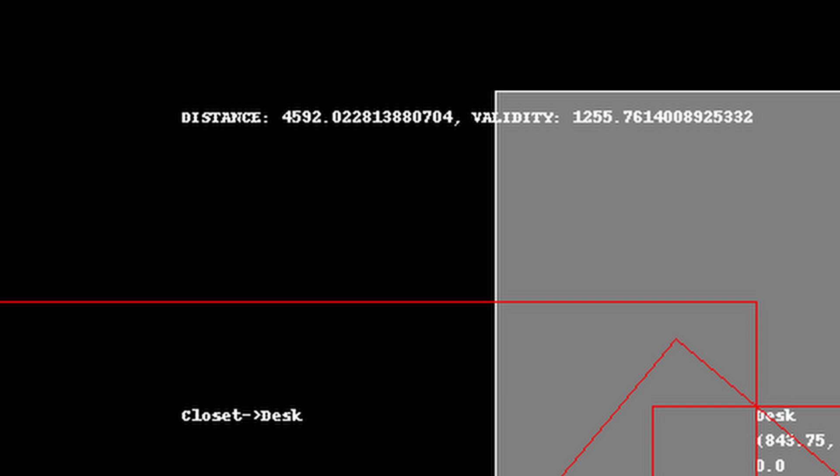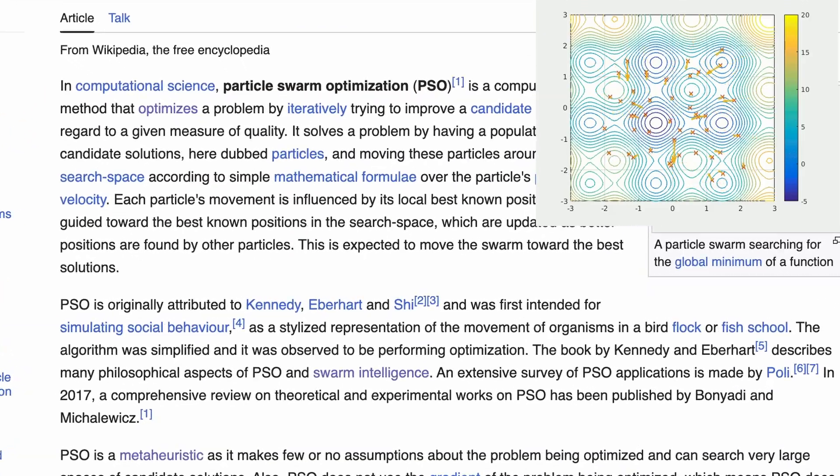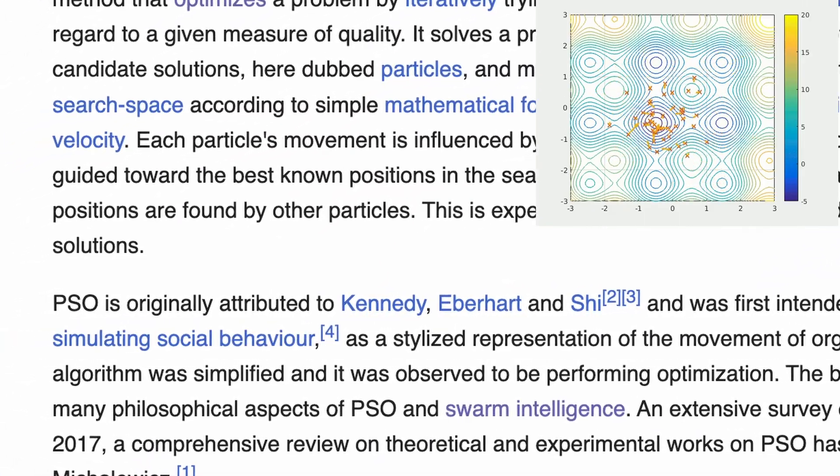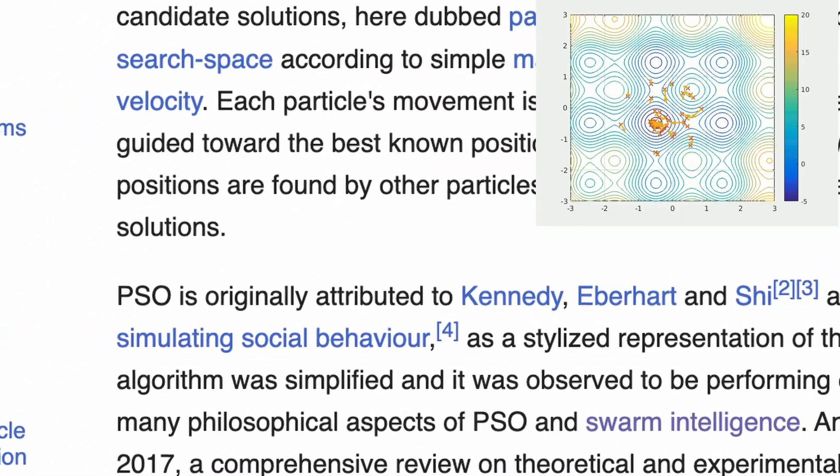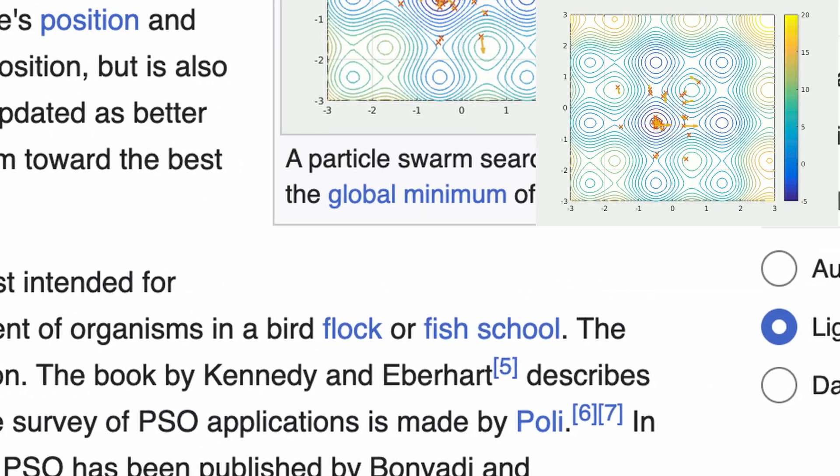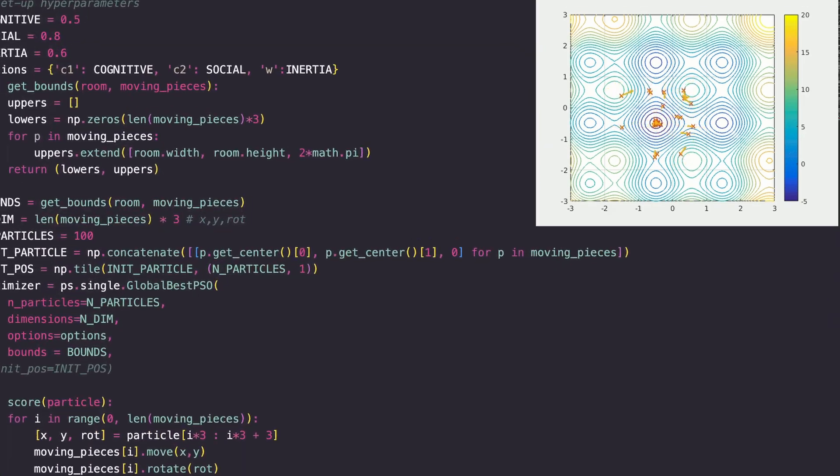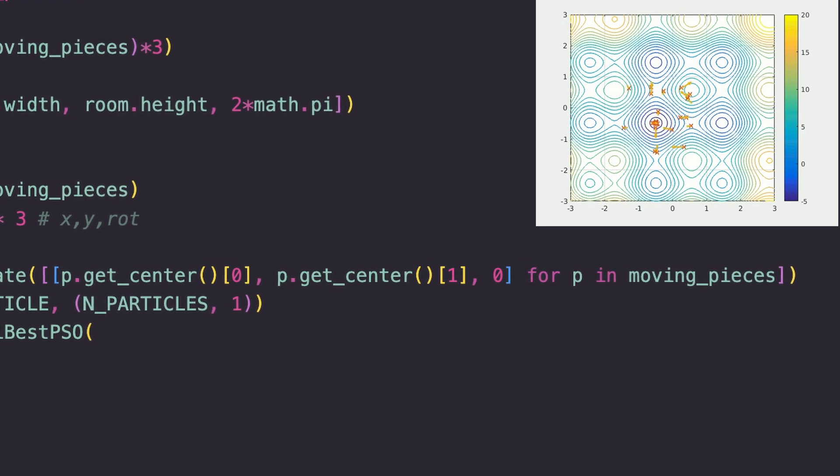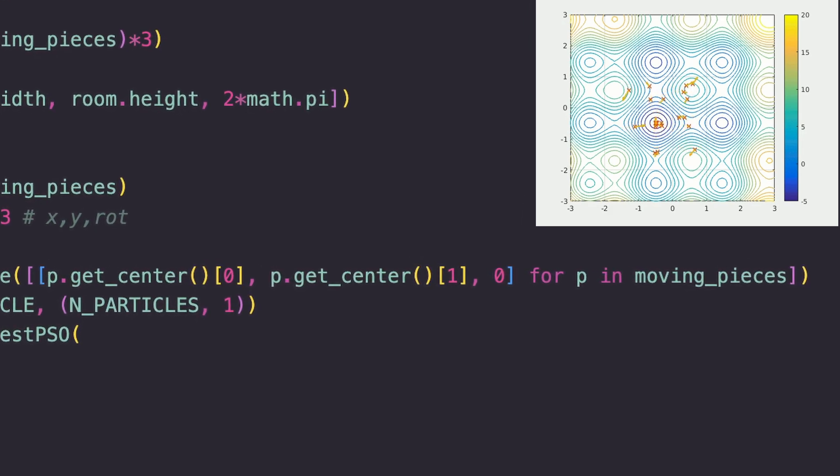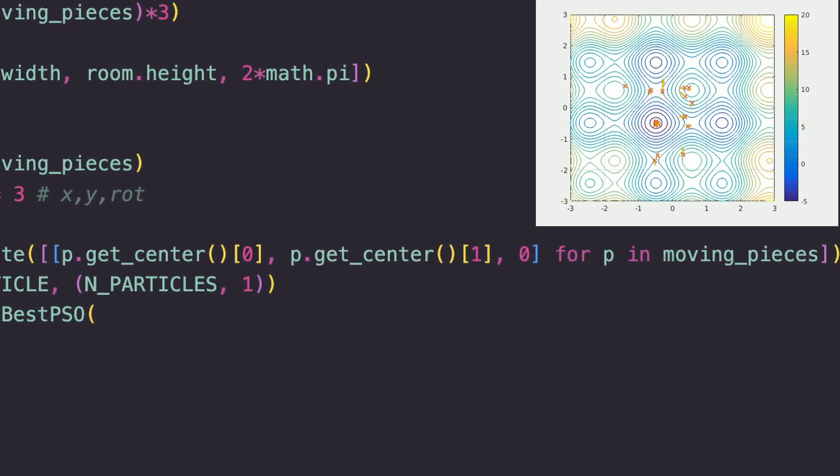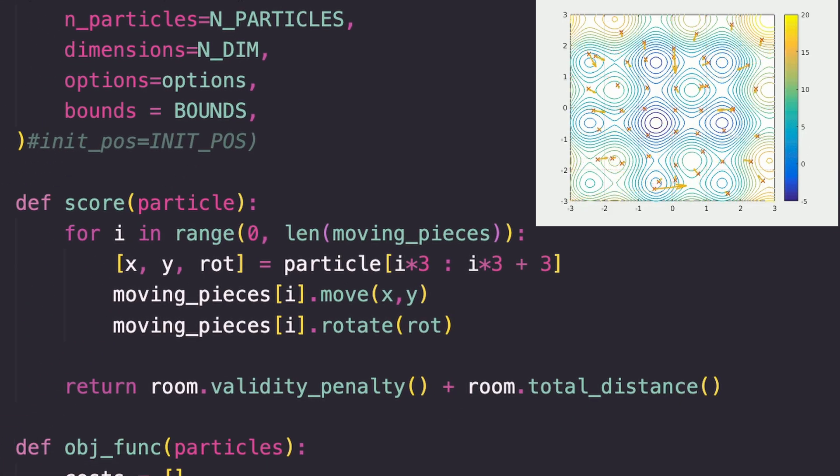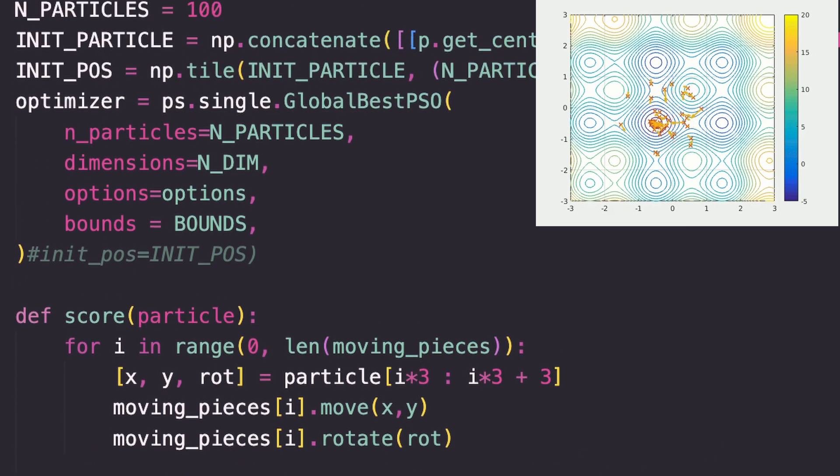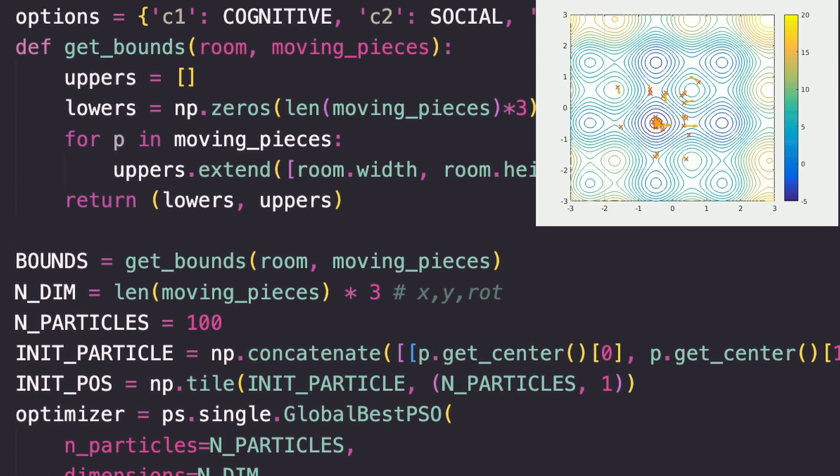So if you're wondering what these disgusting bugs are, it's particle swarm optimization. Like the name implies, you initialize a swarm of particles which each represent a candidate solution to the problem. In our case, one particle has six dimensions: an x-coordinate, y-coordinate, and rotation of the bed and the desk. We define a penalty function to evaluate how poor of a score a given particle has.